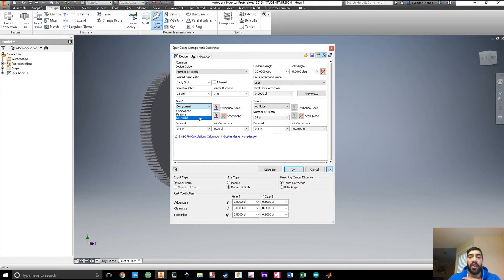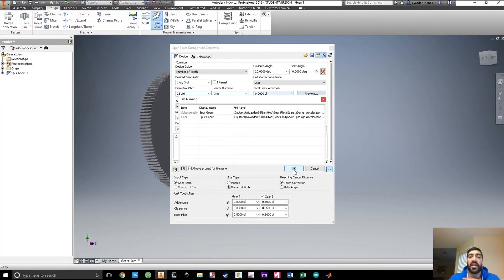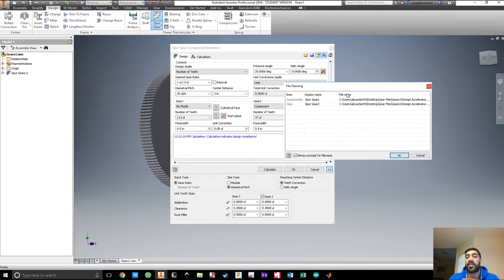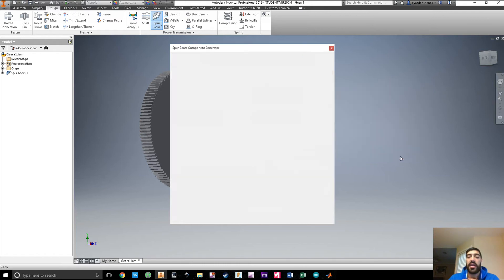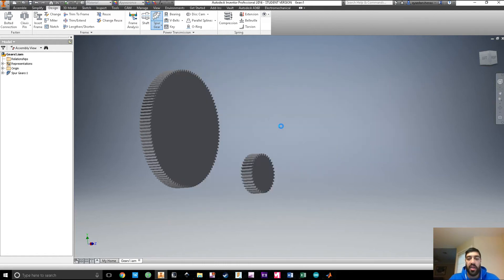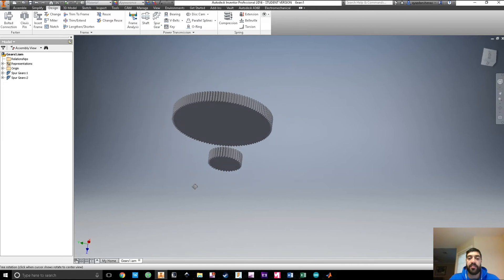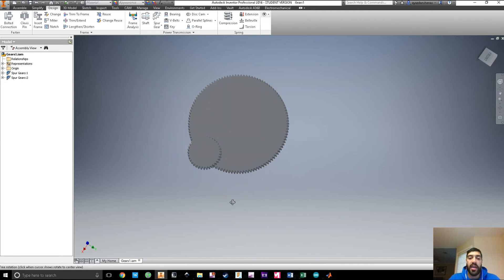Now let's import the other gear. Since we imported gear one, we set it to no model and open gear two, request component, and hit OK. This dialog is just telling you that it's making these files, and here we go — there's our second gear.